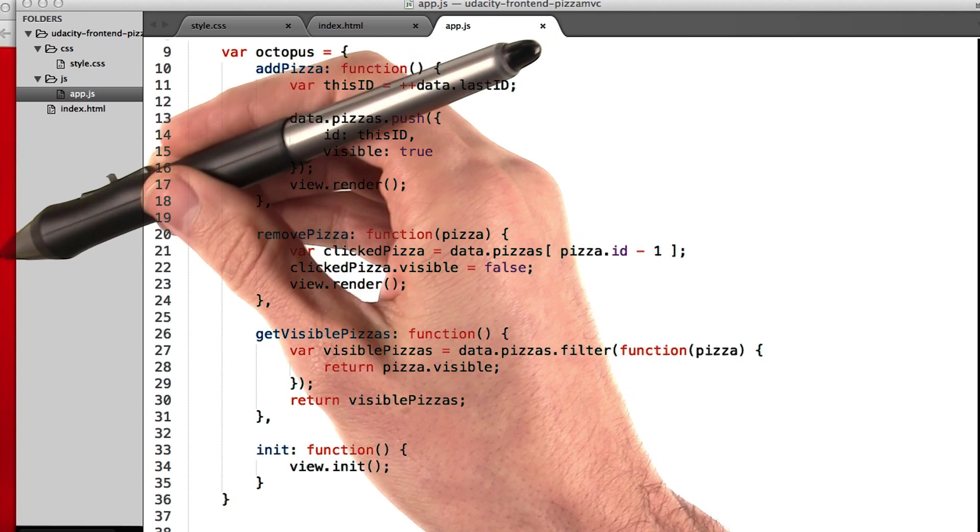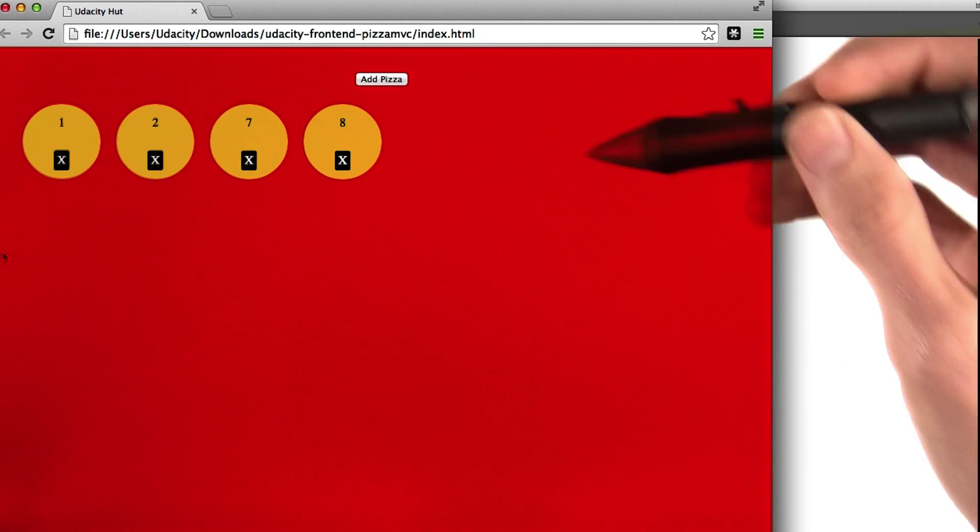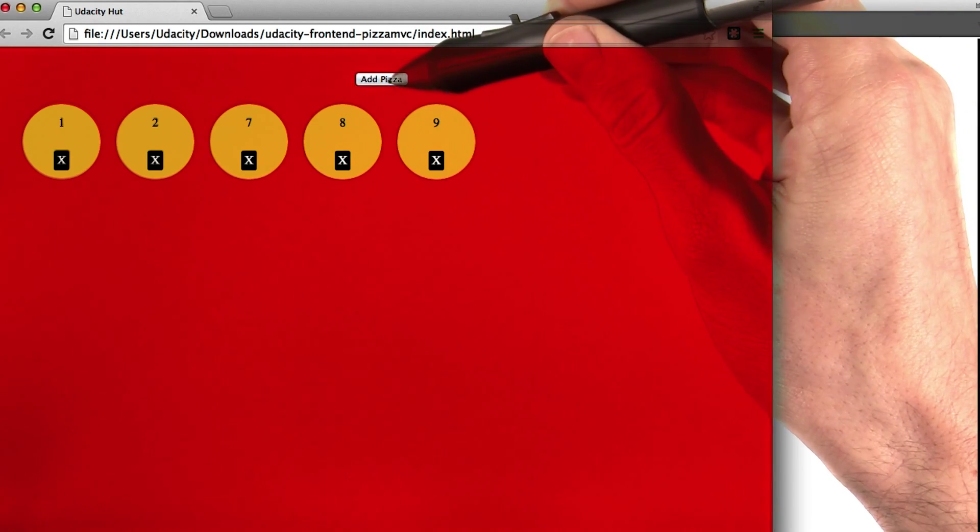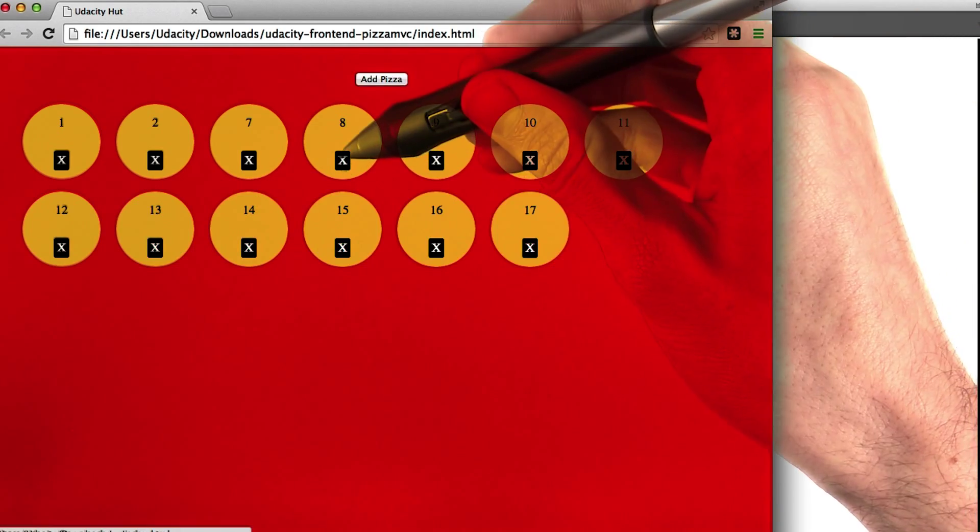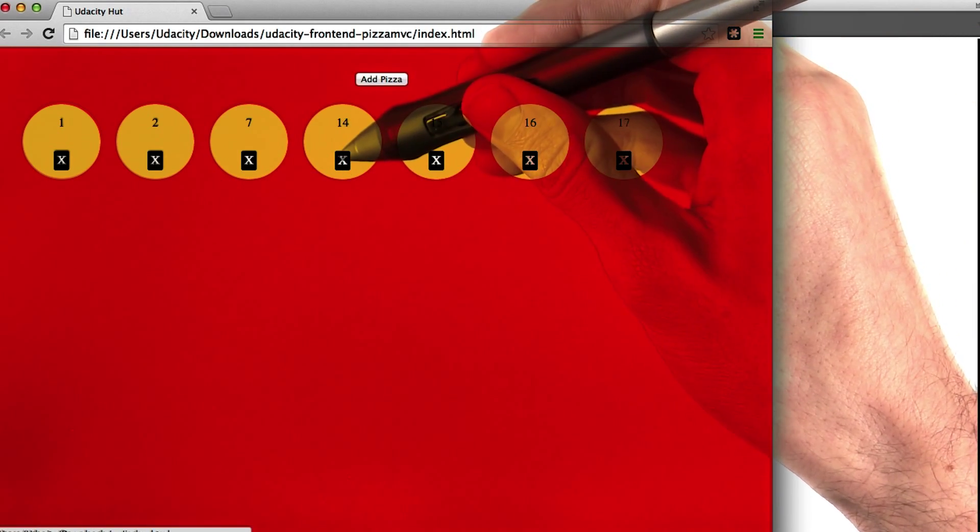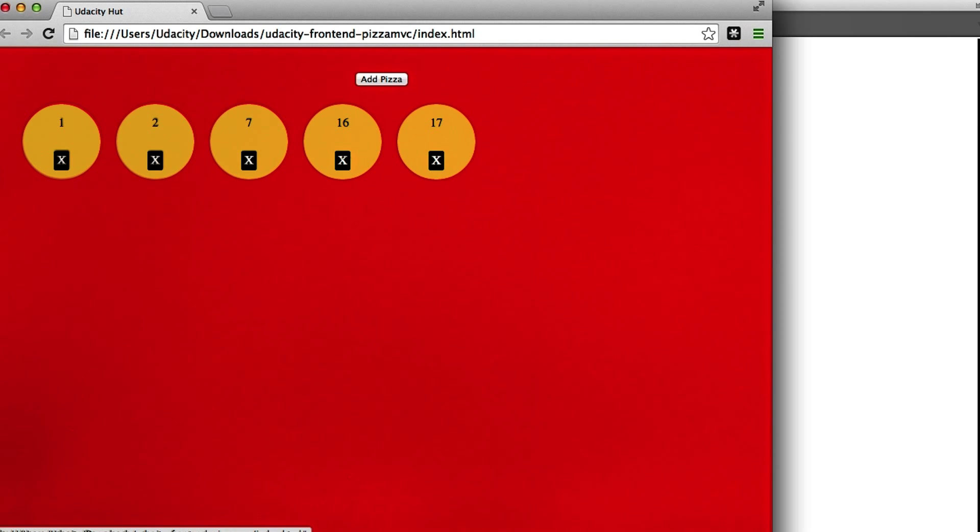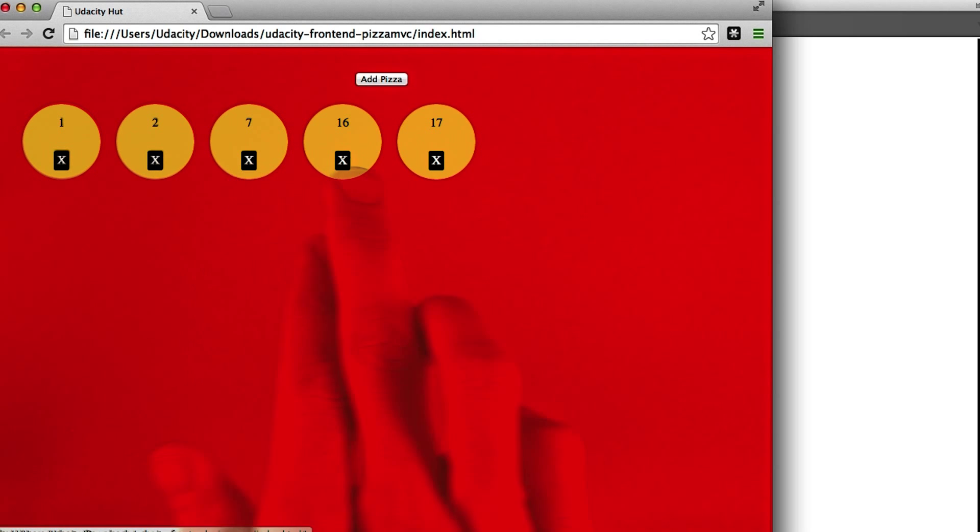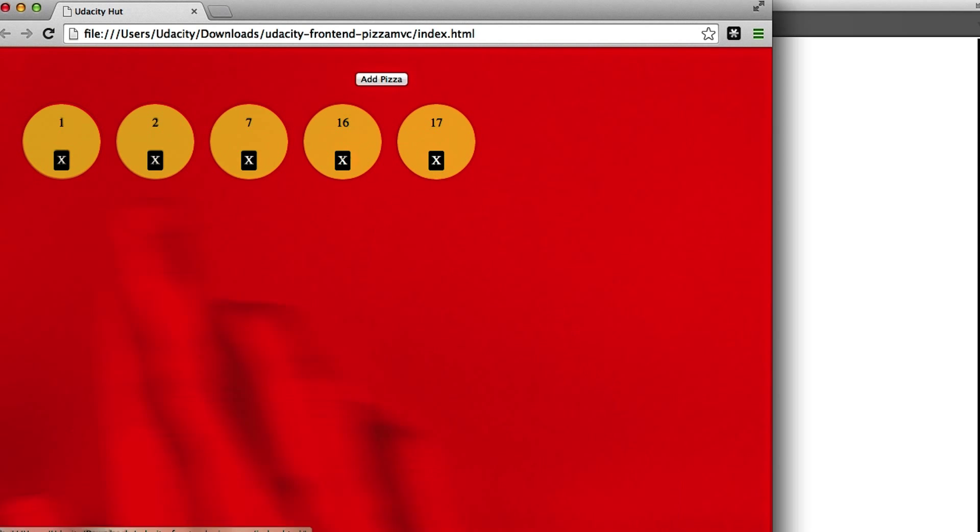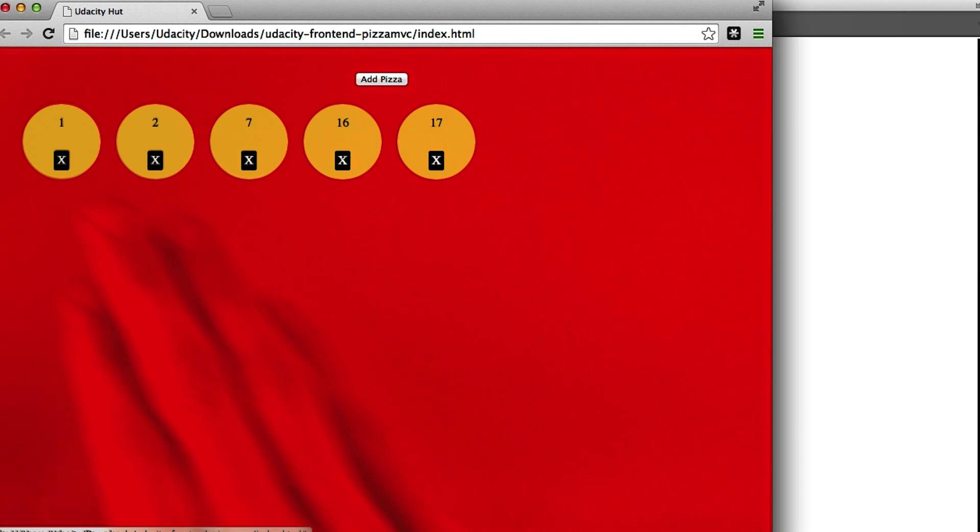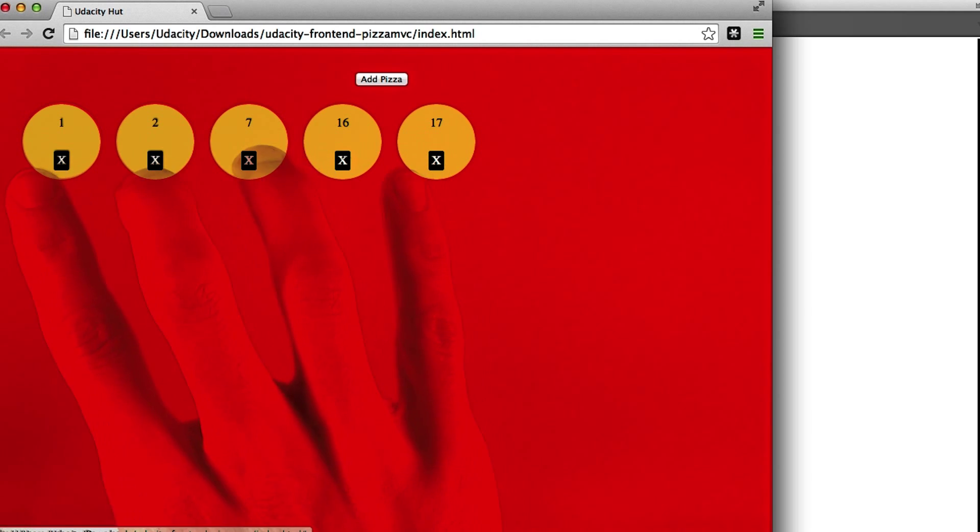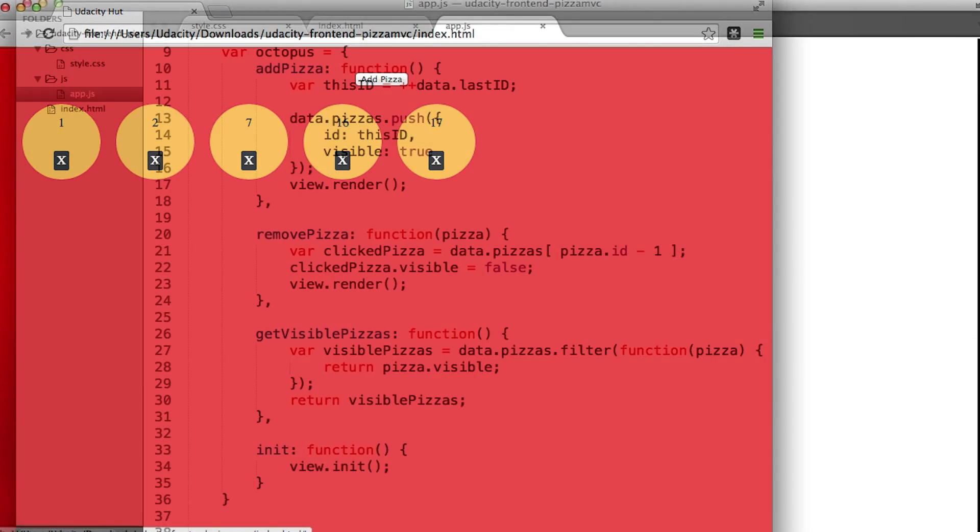So if we go back over here to our application, and you add a whole bunch of pizzas, and then you remove a bunch of them. The way the application works is that 1, 2, 7, 16, and 17 in this case, these all exist in the model, but so do all of the other pizzas we ever made. That GetVisiblePizzas function in the middle, on the octopus, is taking all of the pizzas and only giving the visible ones to our view.